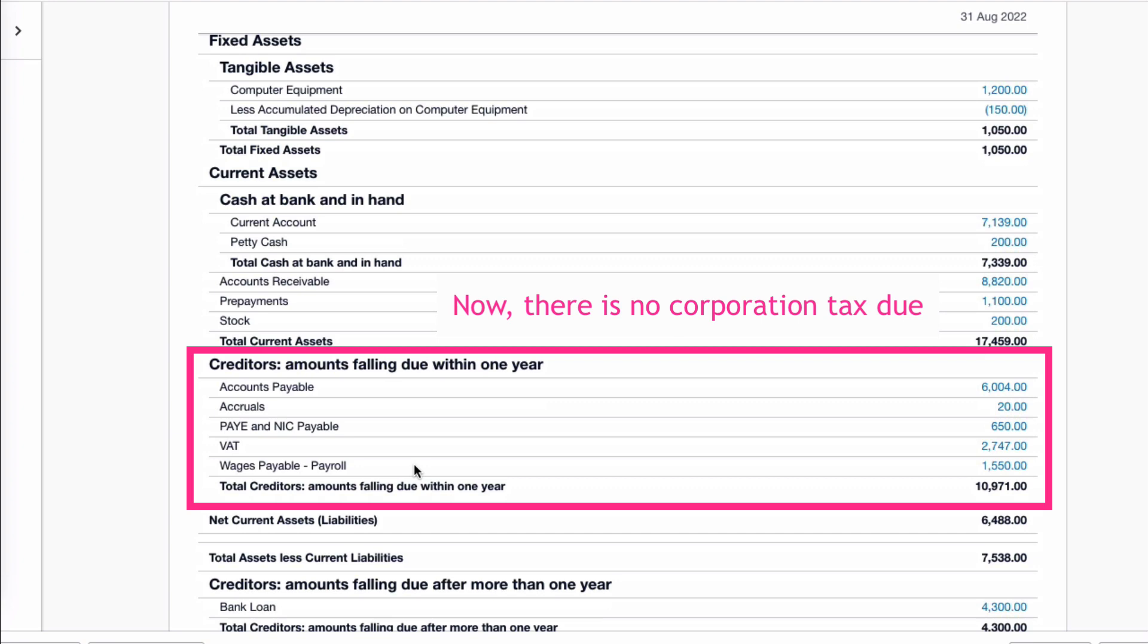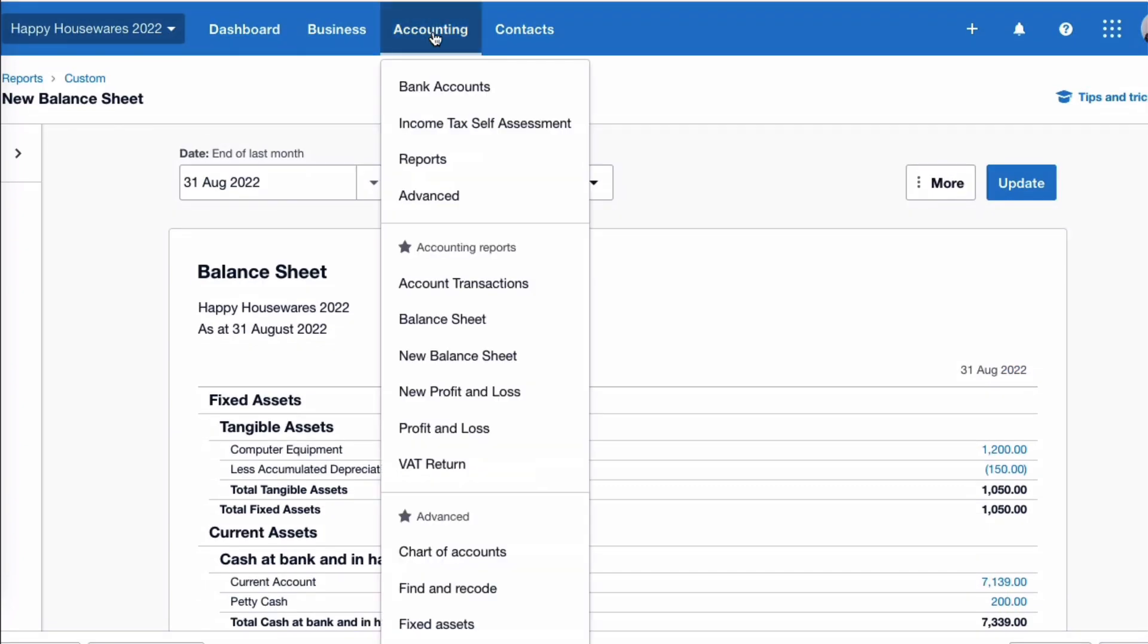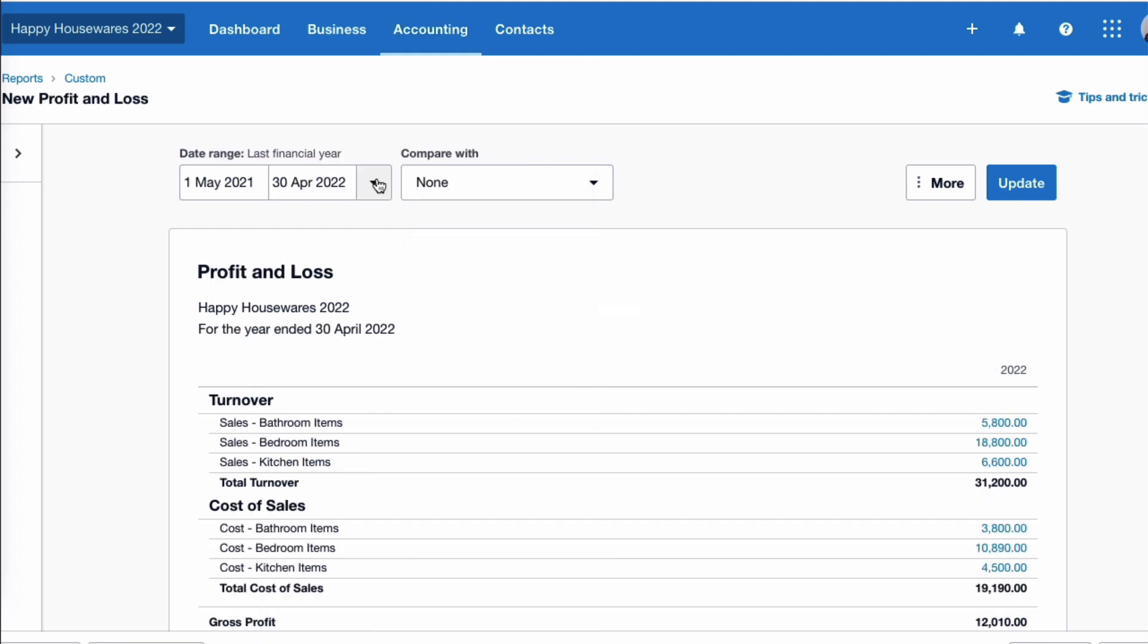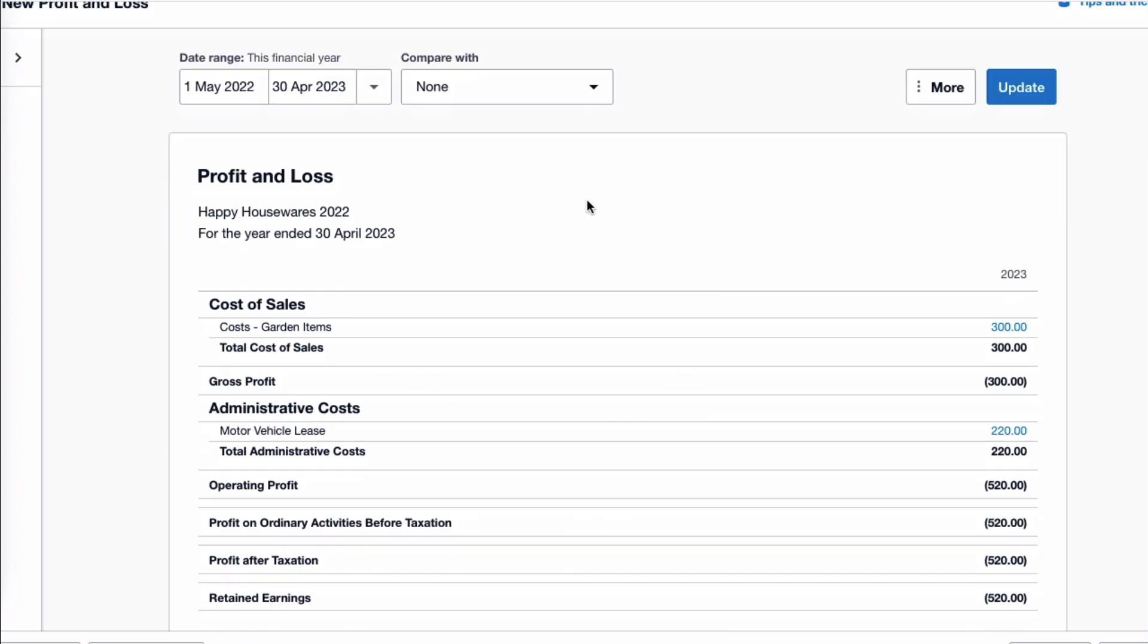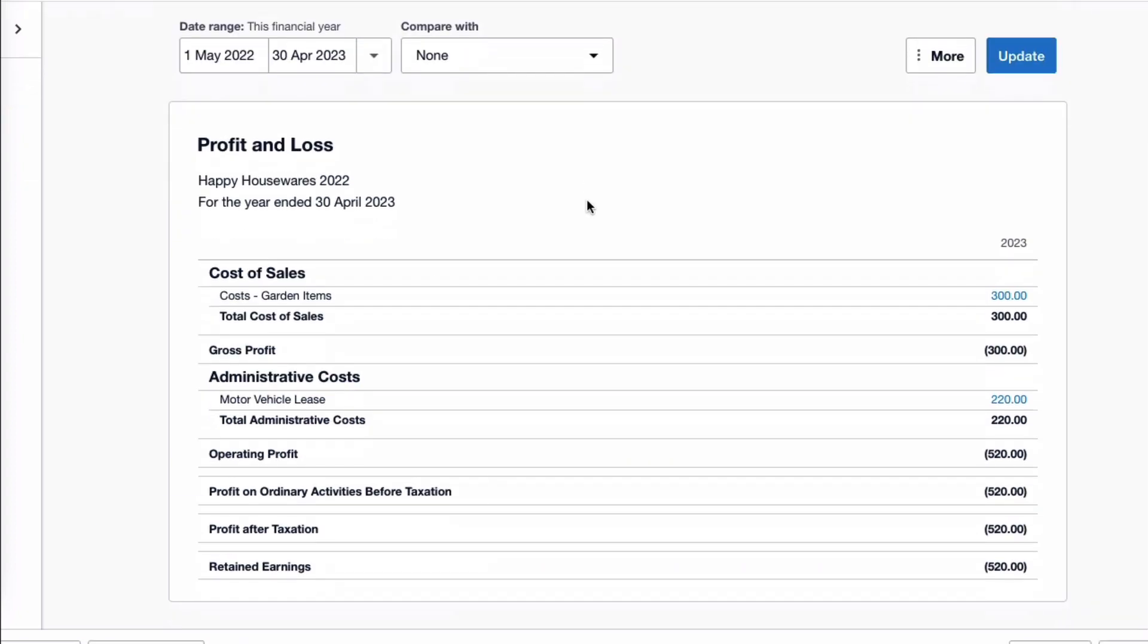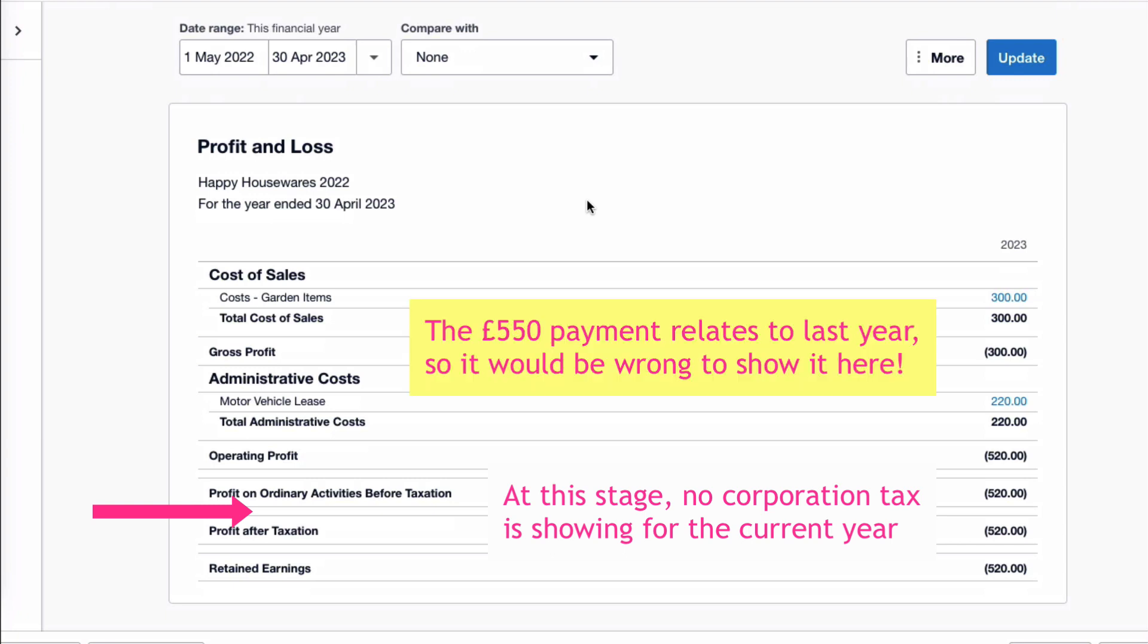The other interesting thing, if we go to accounting and to the profit and loss account, and this time I'm going to say the current financial year, there's not a lot in here at all, but there's nothing in here for corporation tax. Whereas if you had made a mistake, if you had coded your payment incorrectly, the £550 would appear as if it was a cost for the current year, and that is clearly incorrect.